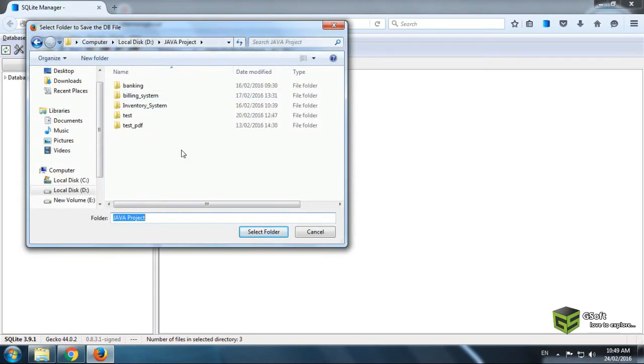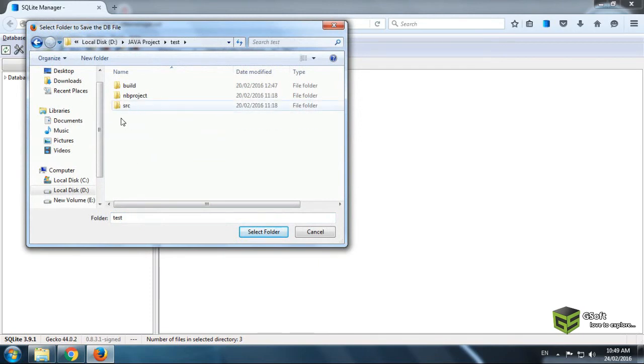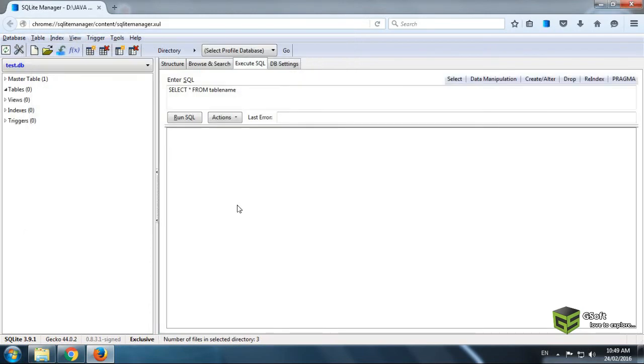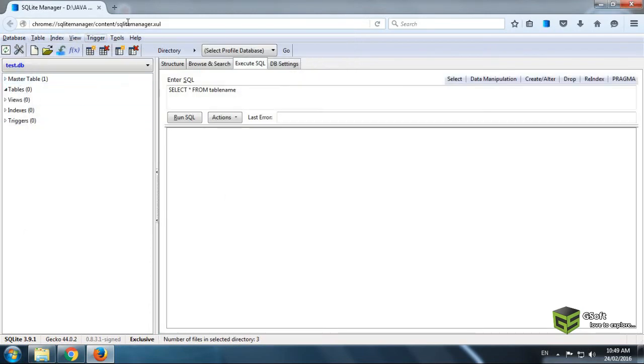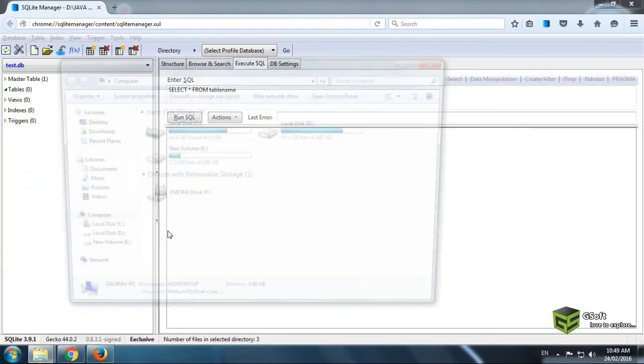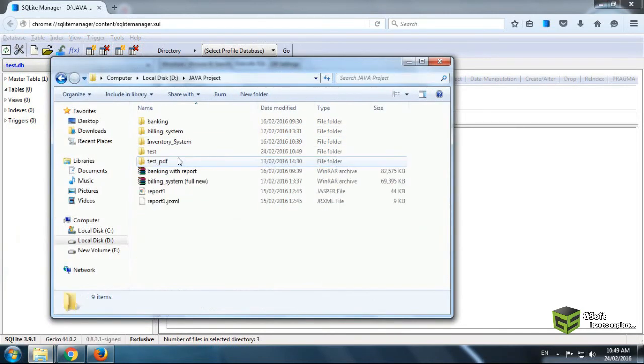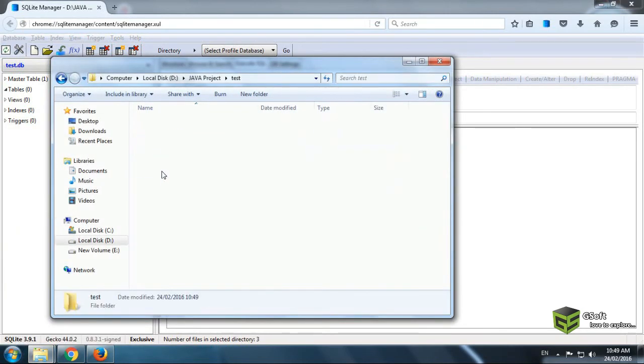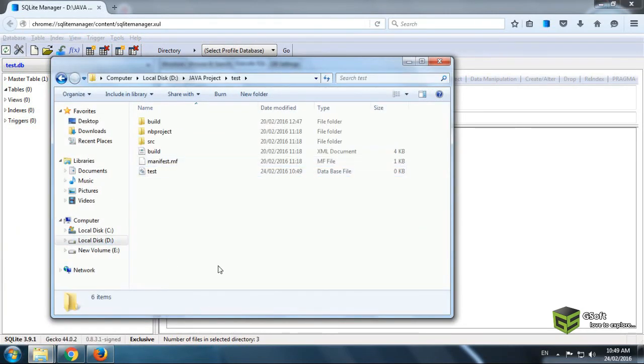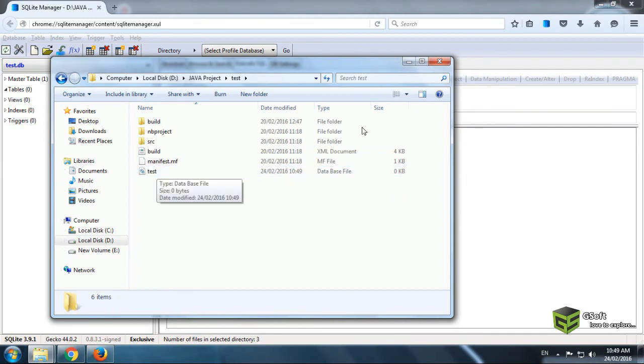And select wherever you want to save. Like I am saving it in my project folder. Just select folder. And database has been created. Now you can go and see wherever your project is. You can see your test database file has been created.